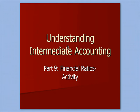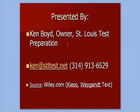Understanding Intermediate Accounting, Financial Ratios, and Activity. This is Ken Boyd, the owner of St. Louis Test Preparation. Here's our email and our phone number. Our source for these videos is a good textbook, Kieso and Weygandt, that's been out for years, and the publisher is Wiley.com.